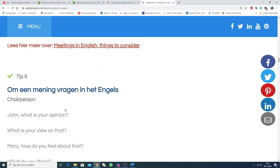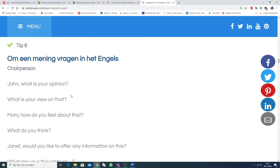Tip 6. Om een mening vragen in het Engels. John, what is your opinion? What is your view on that? Wat is jouw mening daarover? Mary, how do you feel about that? What do you think?